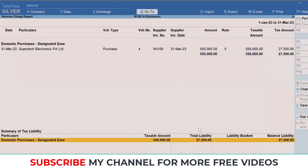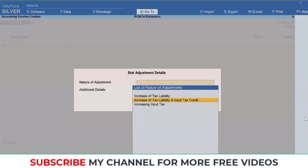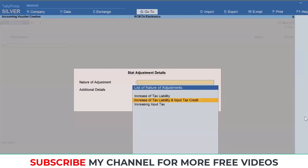How do we account it and start putting it in the relevant boxes in the VAT return? Simply make use of this particular option: the Stat Adjustment. Here you have to select the flag as increase of tax liability and input tax credit, so that both your output VAT and your input VAT are taken care in one single entry, and you don't have to record a double entry for that. I'll select this flag.